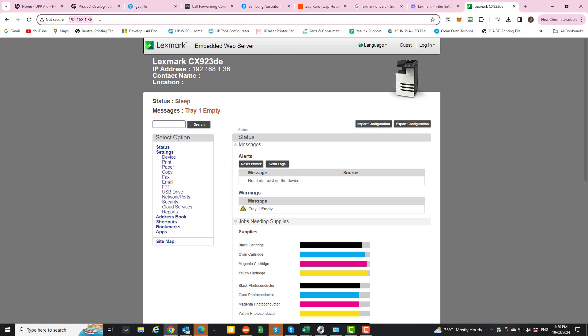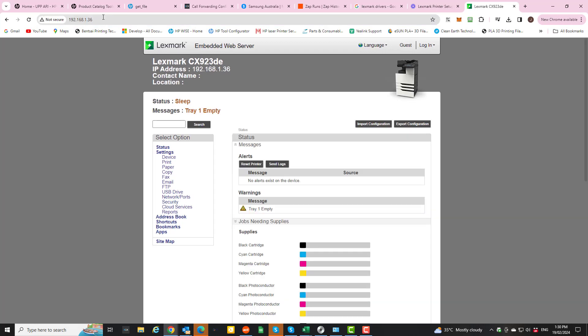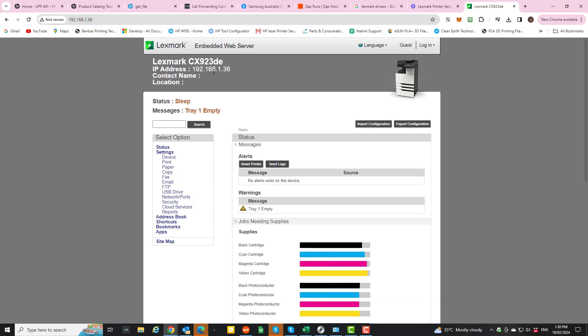Type the IP address into a Google Chrome page. So straight away here, and then you'll log into the embedded web server of the printer.